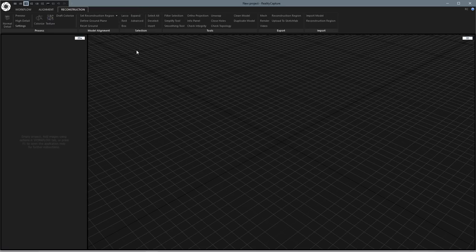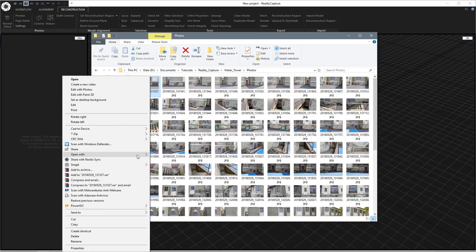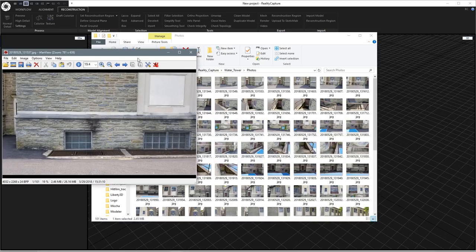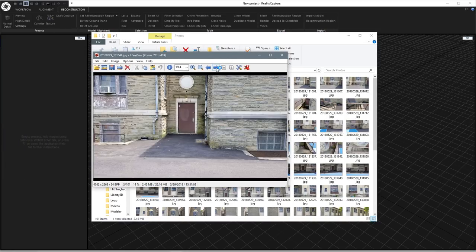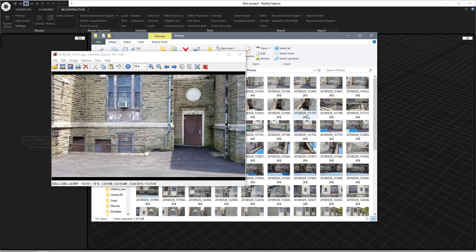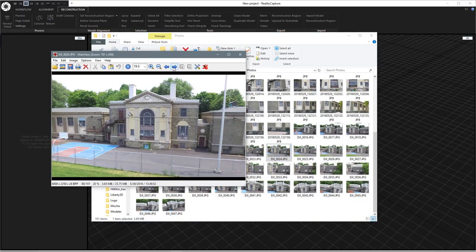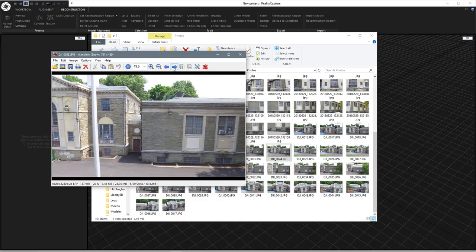Here we are in RealityCapture — it has actually been quite a while since I shot the first part of this video, I just got really busy with work, but let's pretend it's later that day. Here I have all of my photos open in the fan view. We can see some of the photos I shot, and looking down further, here are some of the ones shot with the drone up higher — you can even see some of the roof.